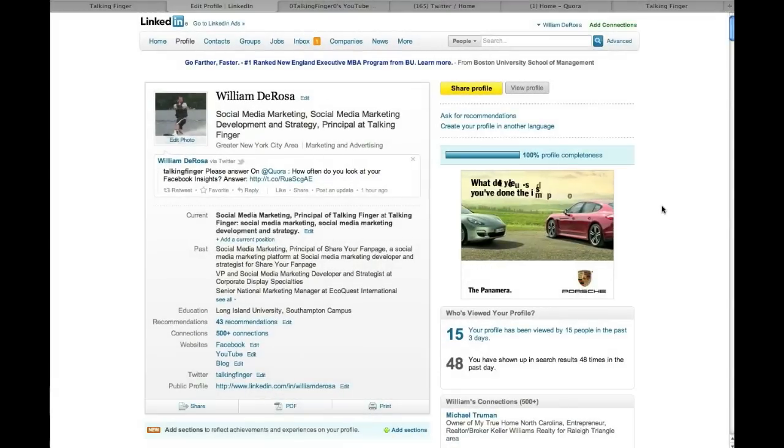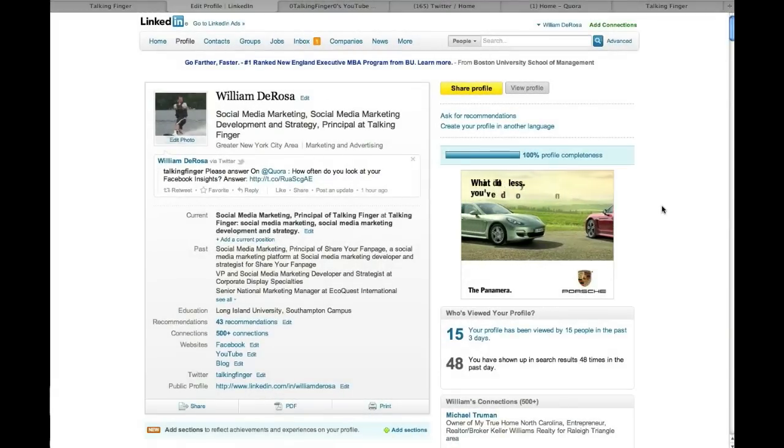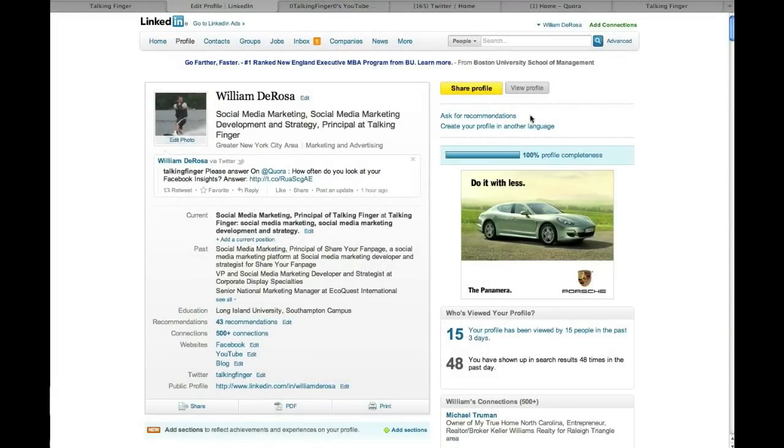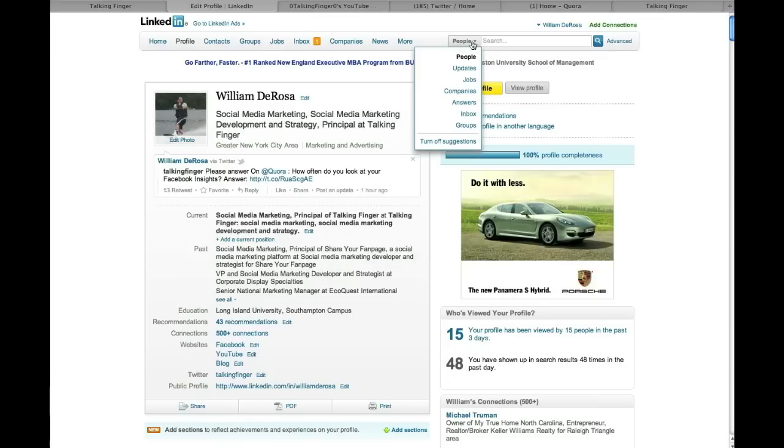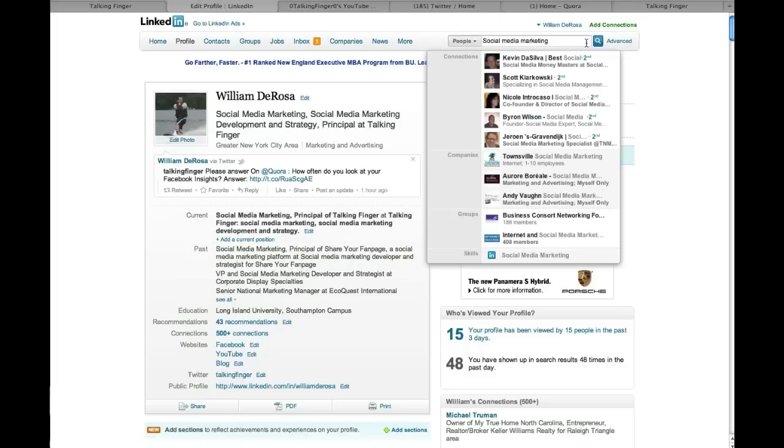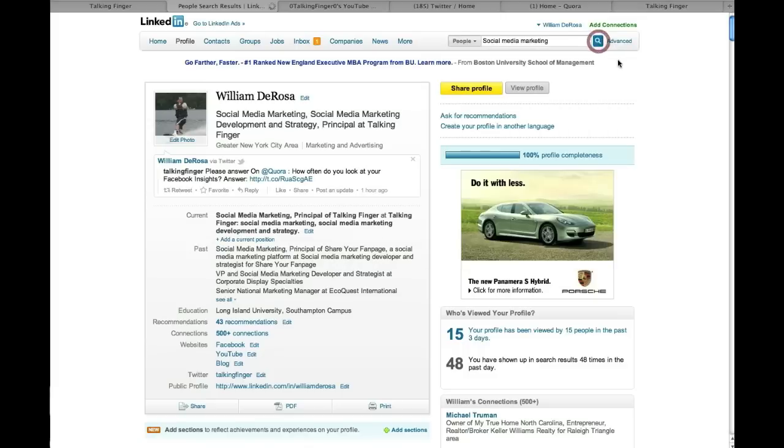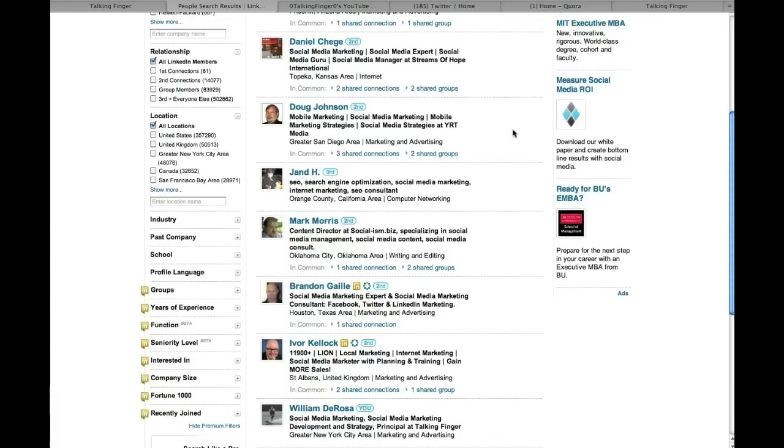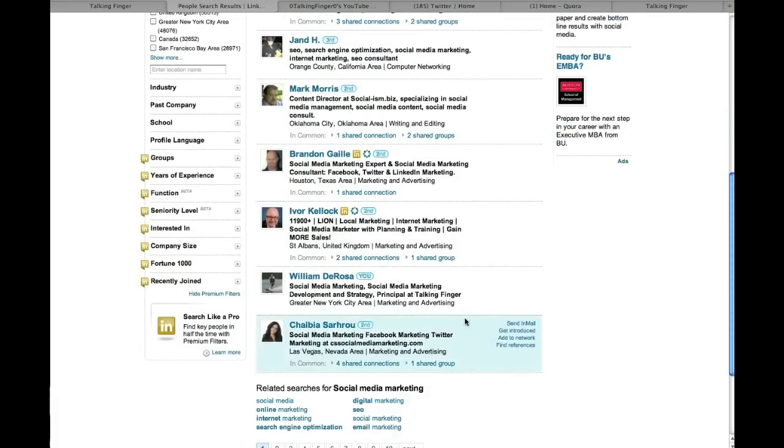Now one of the other great benefits about optimizing your profile correctly with keywords and such about the industry you want to be found in, is if I search for people here and I'm looking for somebody who does social media marketing, you'll notice I come up on the first page.